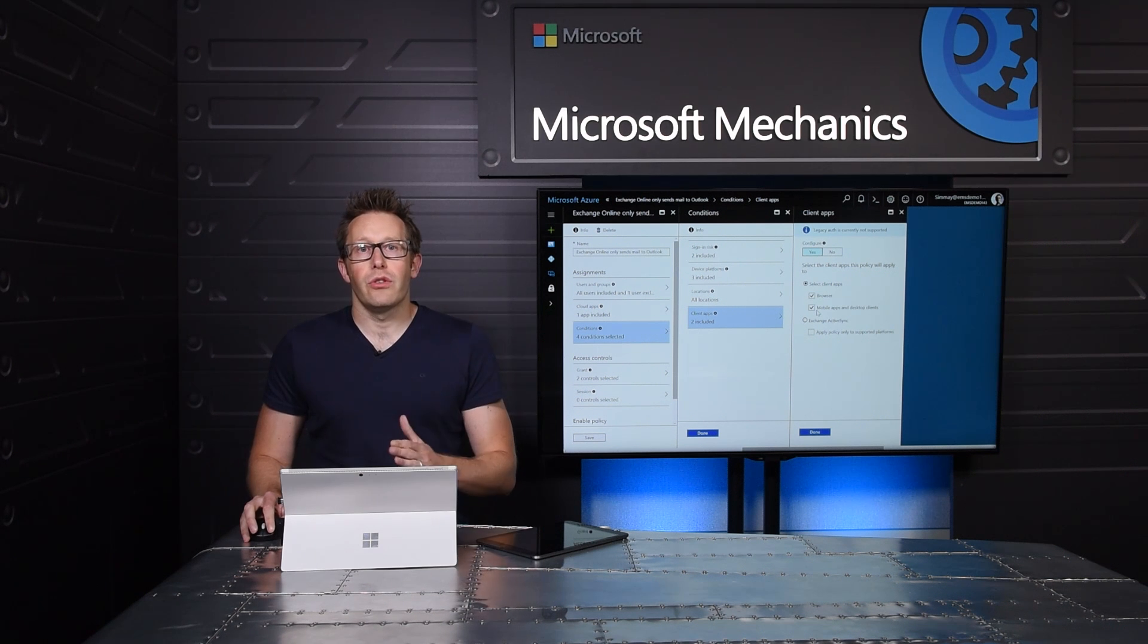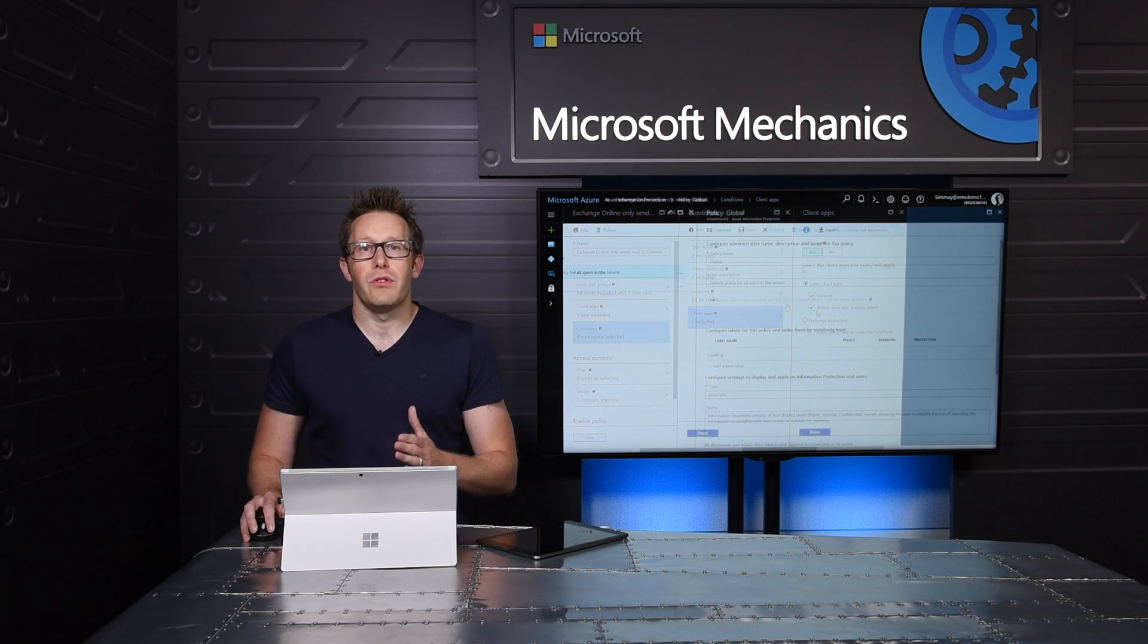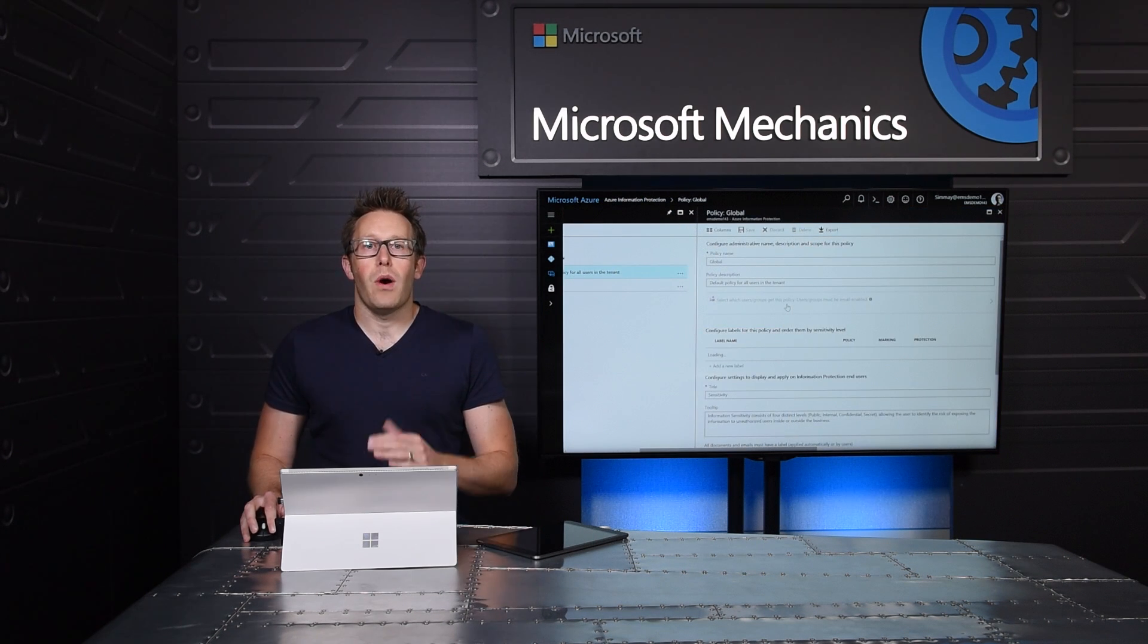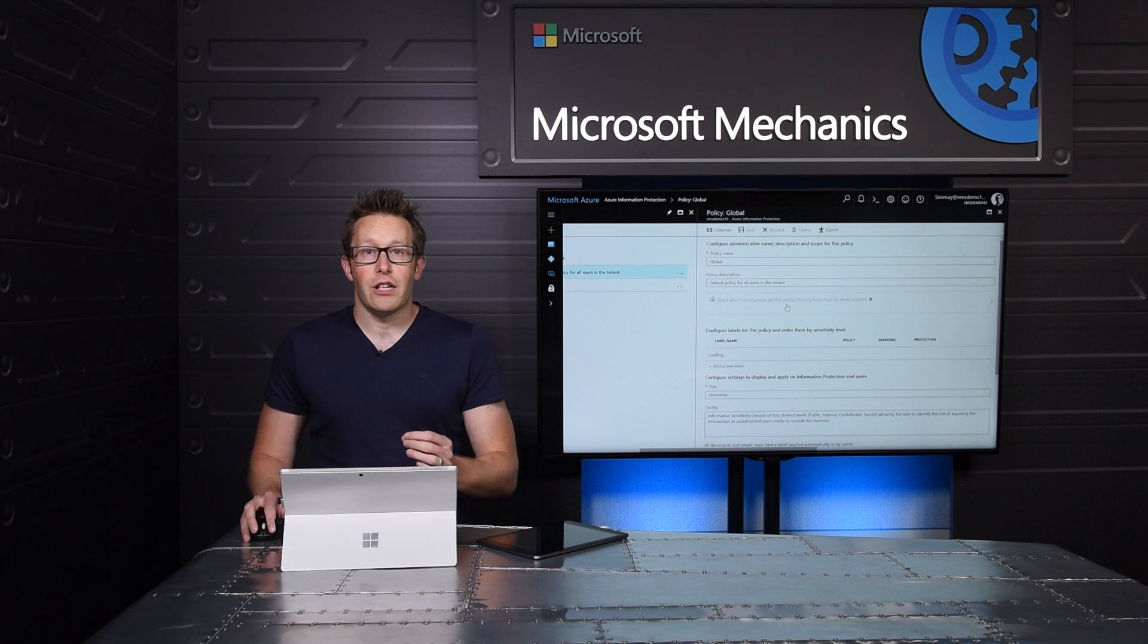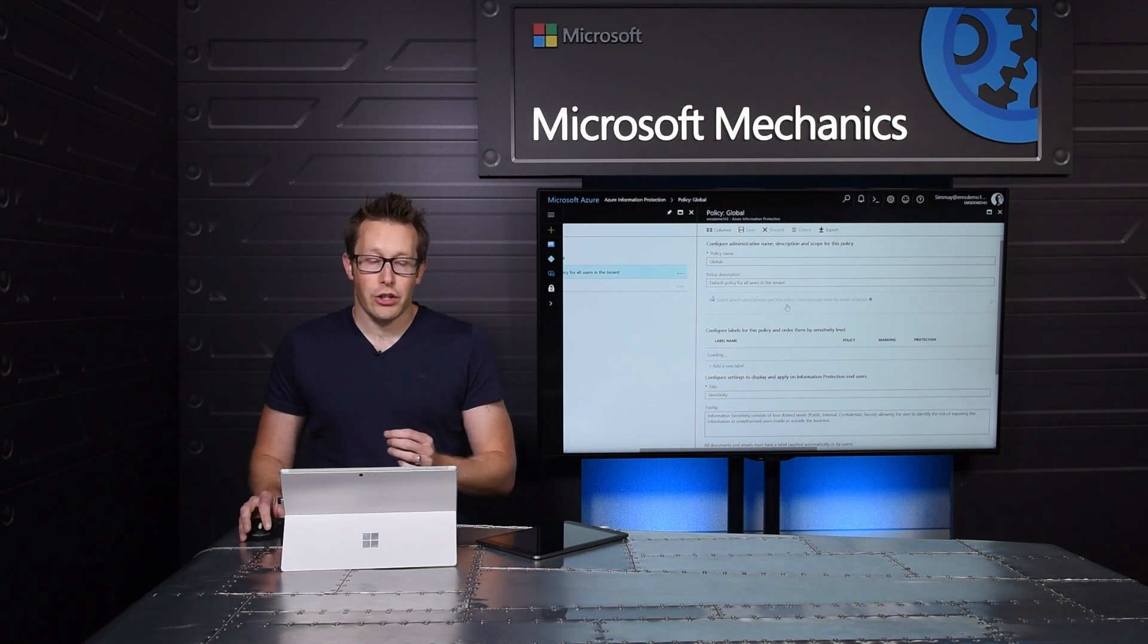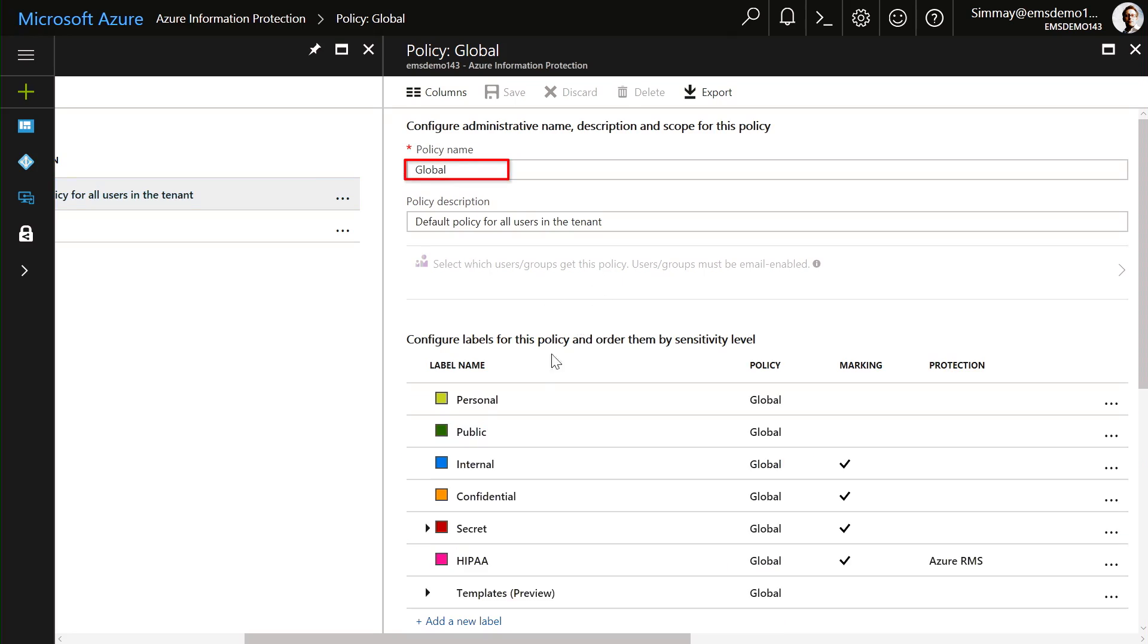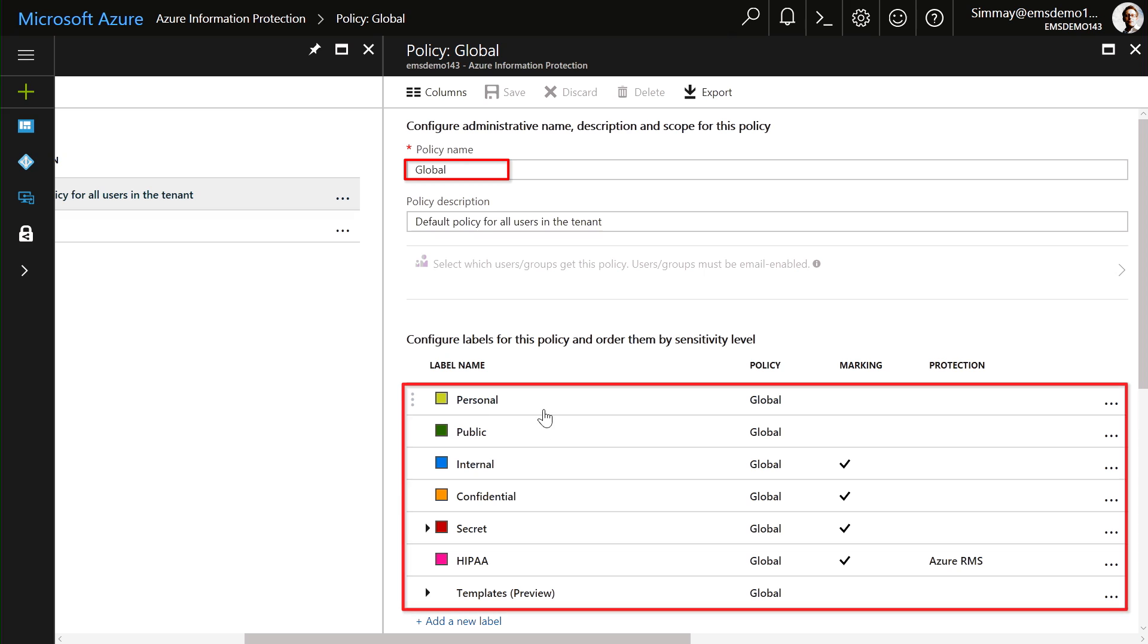Beyond apps, I can also ensure that the files that I'm using are protected, no matter where they go through Azure Information Protection, through classification and labeling. Here you can see I have a policy that allows me to apply specific labels through the Office apps to documents that my users are working on. And it can be scoped down to specific groups of users inside of my organization.